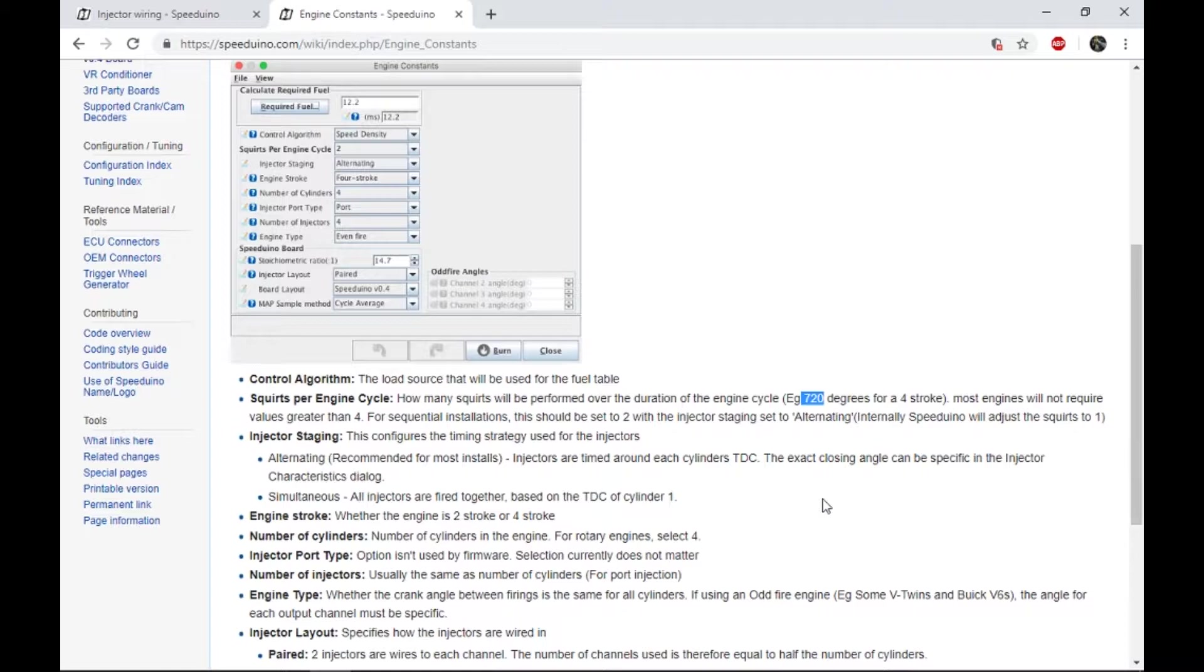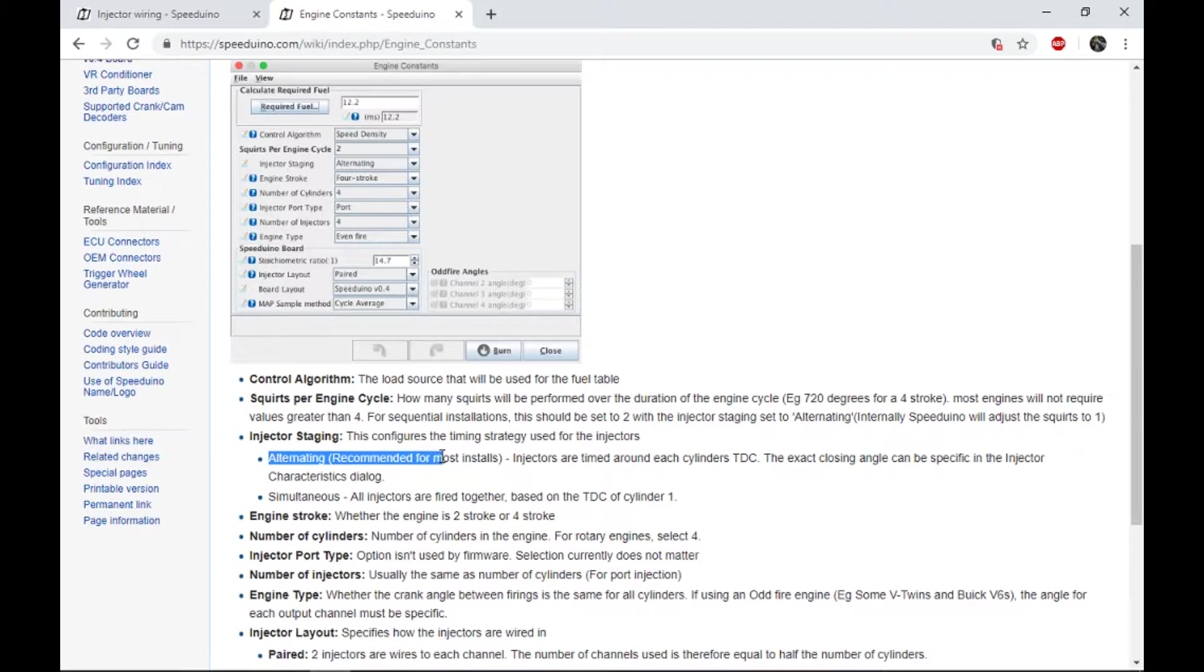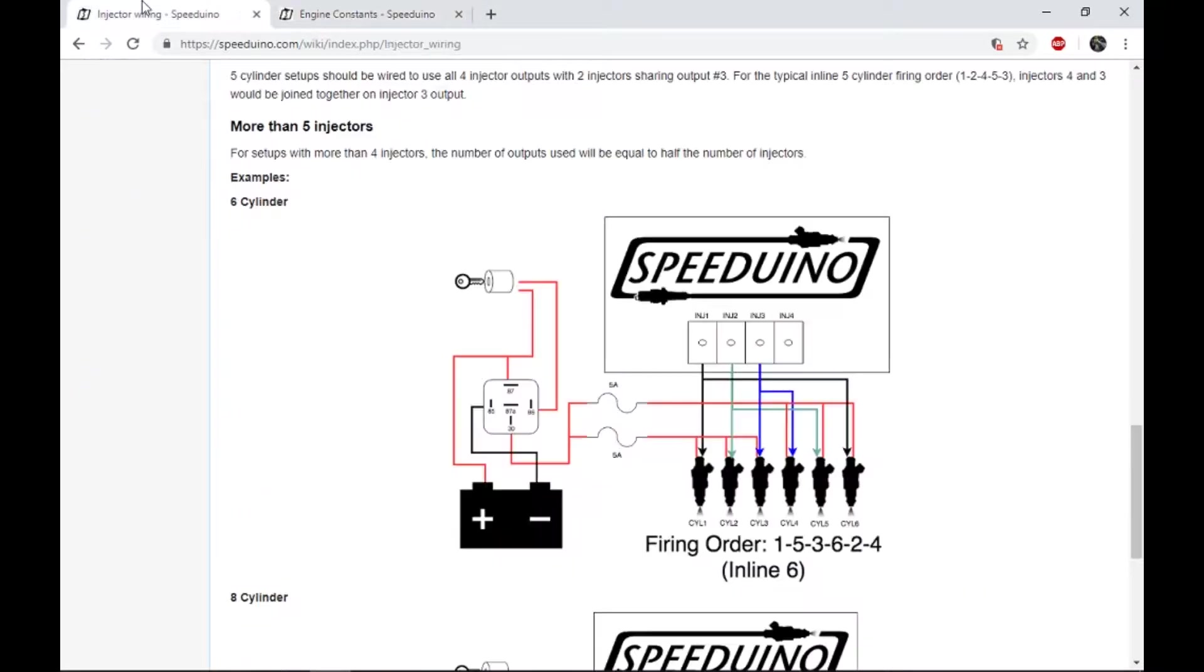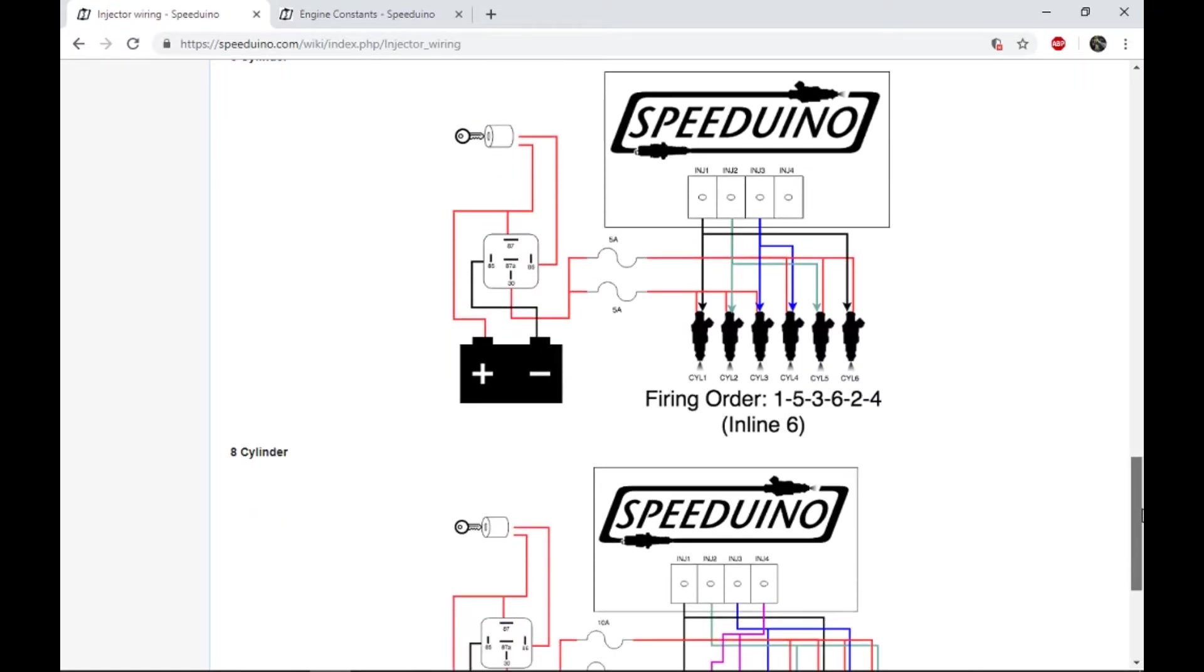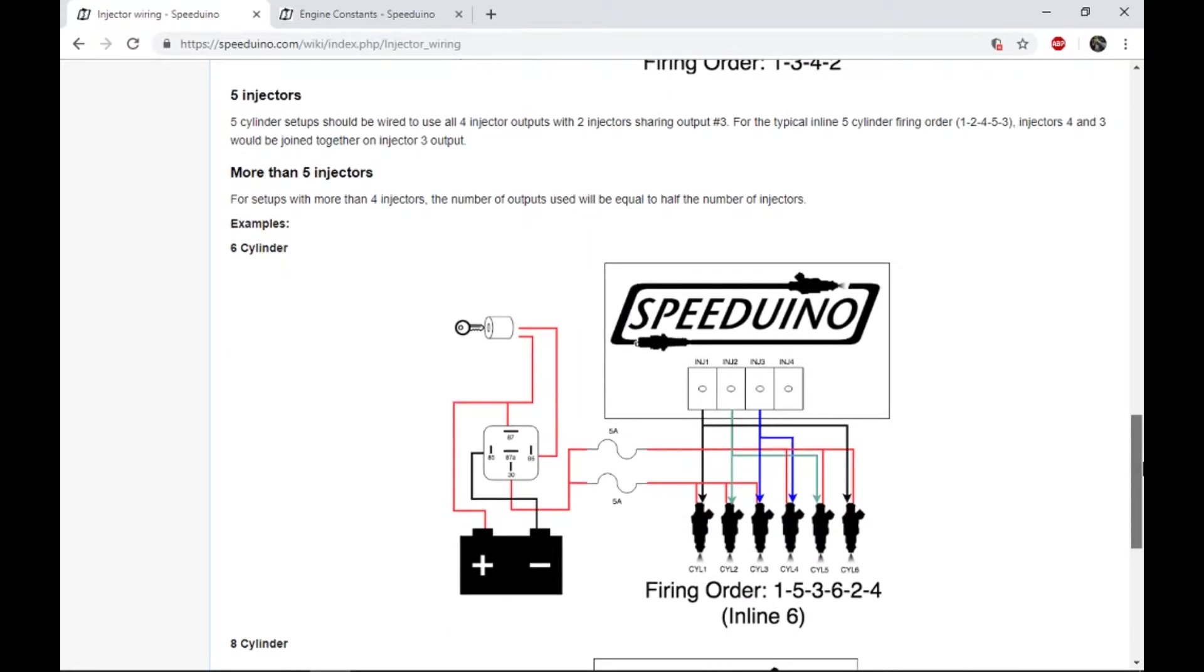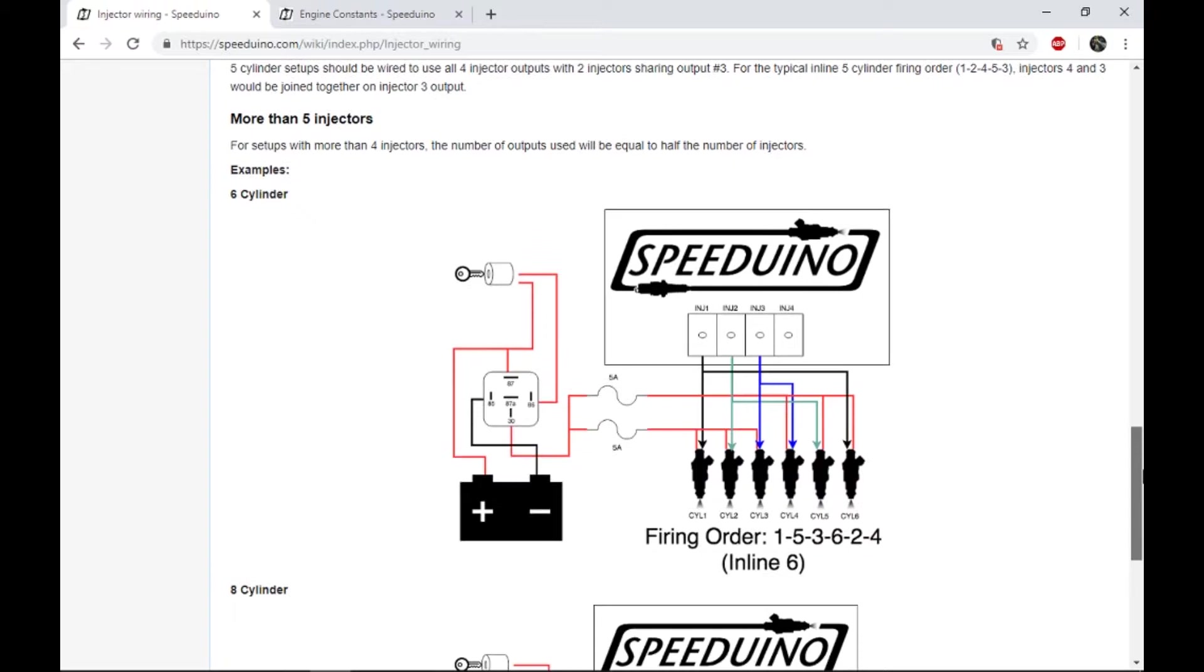Where this comes into play though is you'll notice here if you select alternating, which is recommended for most installs, the injectors are timed around each cylinder's top dead center. That means it's already figured out exactly how to behave this and it makes kind of more sense. So if I come around and I take a look at the injector wiring, I've got the six cylinder pulled up and you can see here's the eight cylinder as well. Since mine's a straight six, I'll use that as an example.